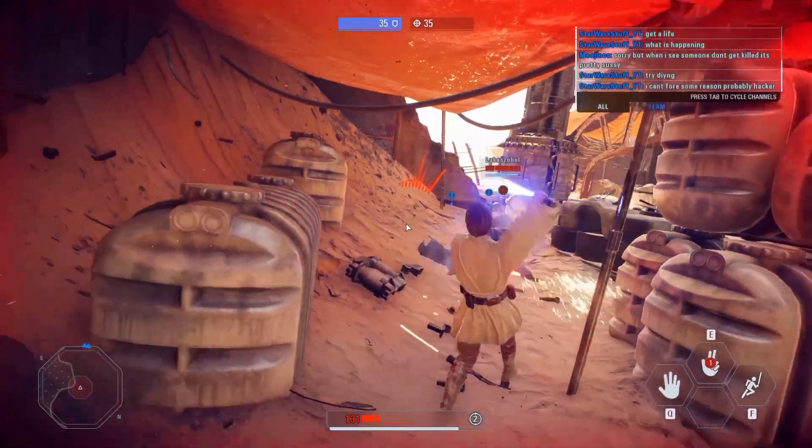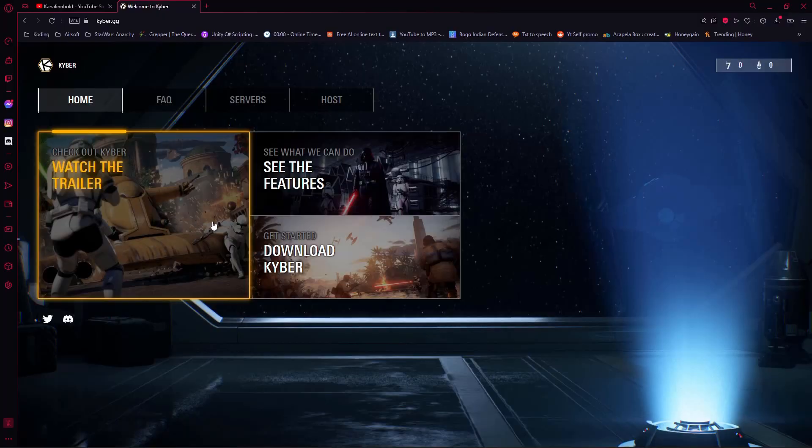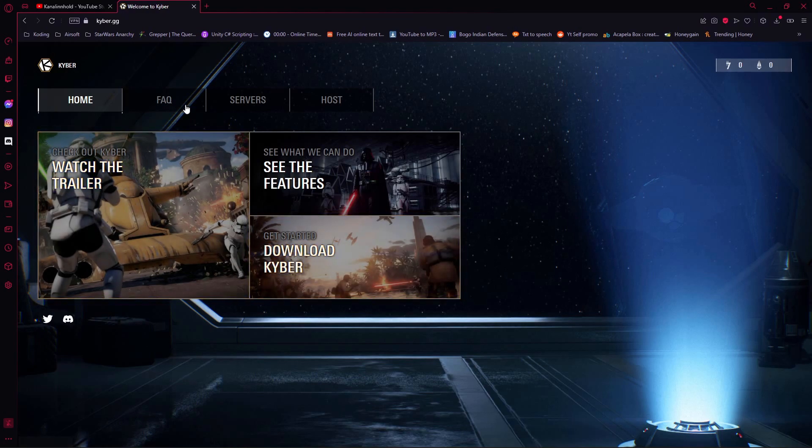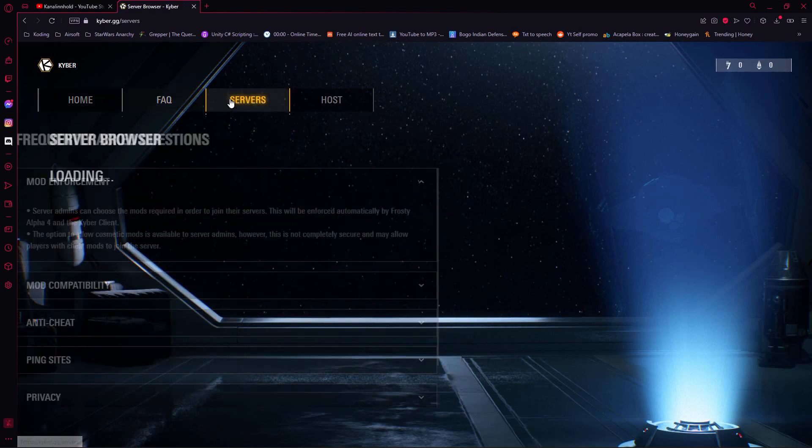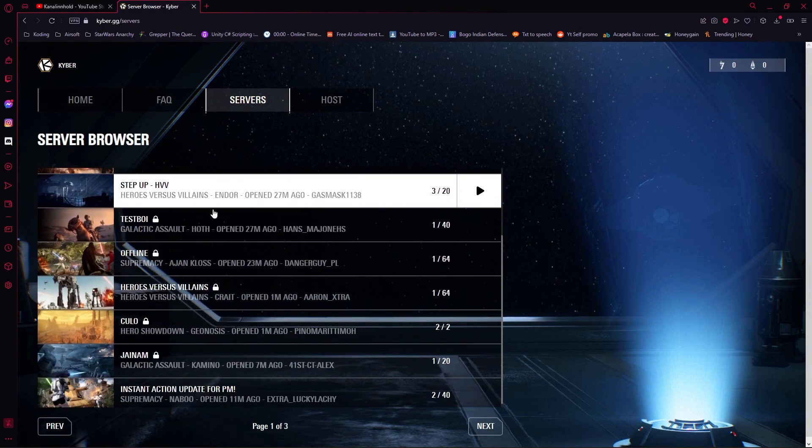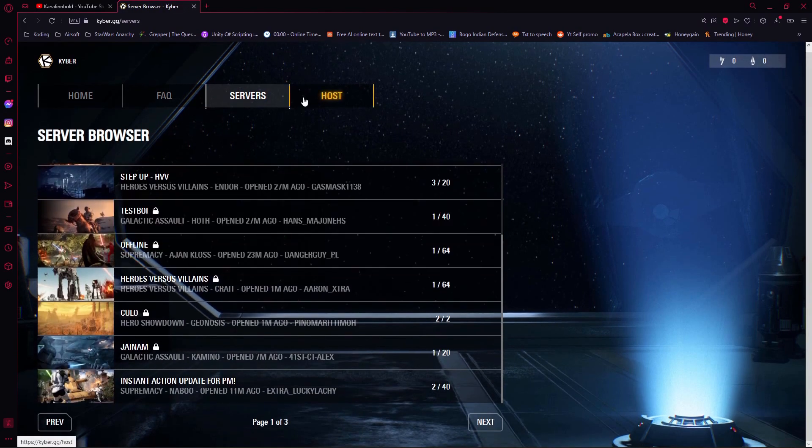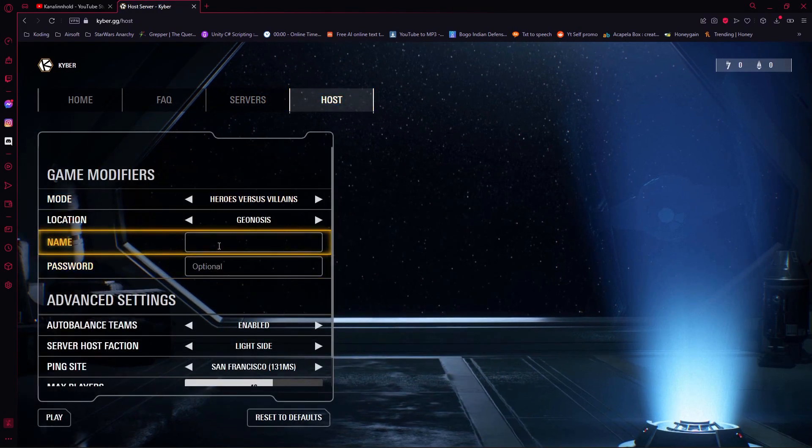However, Kyber is here to help. With Kyber you can play on non-EA servers that are not hacked or bugged, and you can even play with mods online. Let's get started.